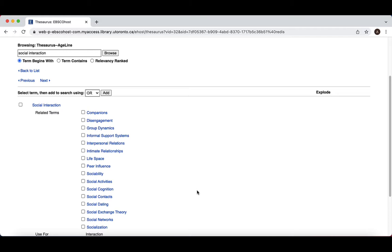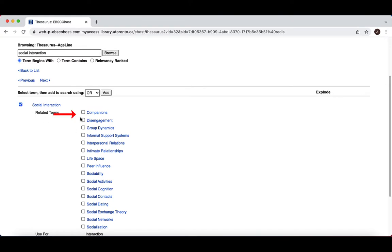Theoretically, articles in which authors use different phrasing like interpersonal relationships or sociability will be tagged with this subject heading, thus making them much easier to find. To add terms to your search, you can select the box next to each individual term before selecting the Add option.